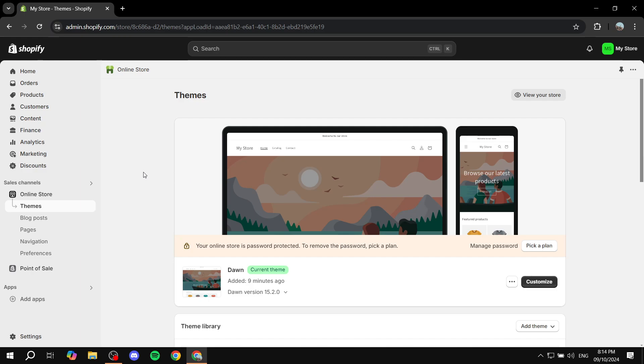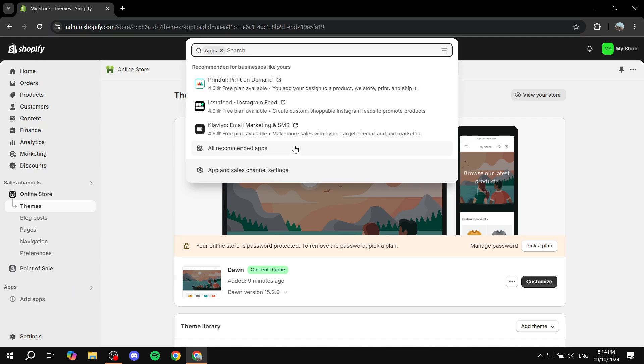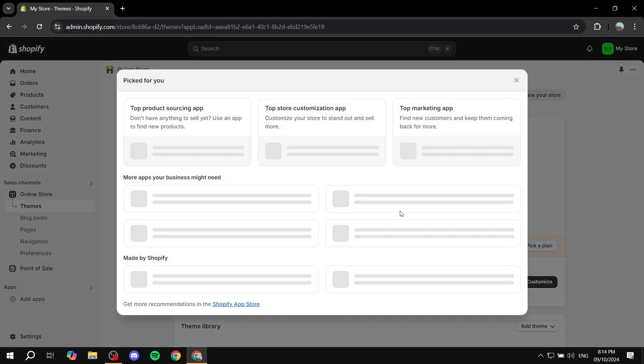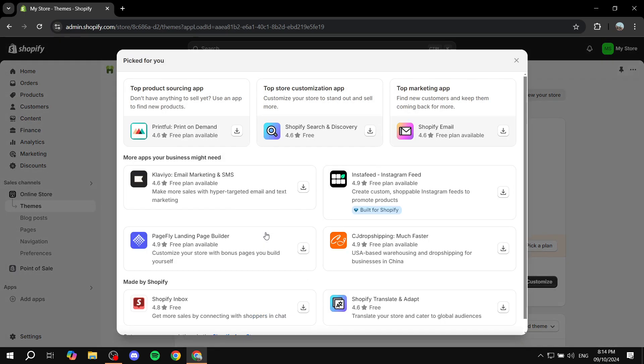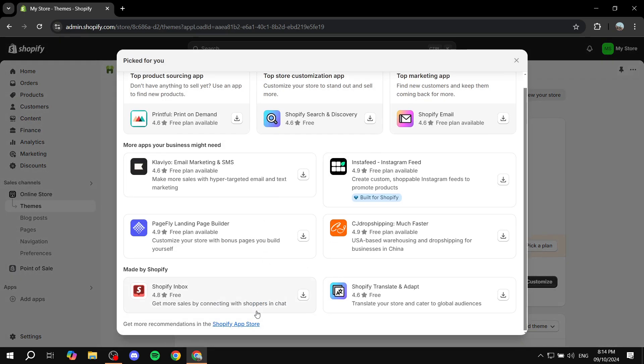Regardless, let's just go ahead and jump into Shopify. You want to navigate to the apps section from the bottom left, click on that, and then you want to go to all recommended apps and head on over to the Shopify app store.